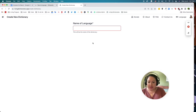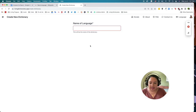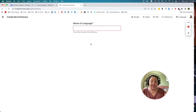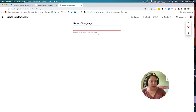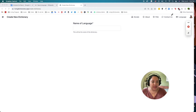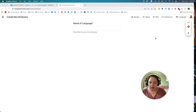The first thing I need to do is fill out information about this language. This important basic information can be changed in the settings tab later. All of the information we ask for will help us identify your language and your dictionary and make it discoverable through search engines on the internet. If you're having trouble filling anything out, please contact us using the contact us button in the top right, and we can assist you via email.